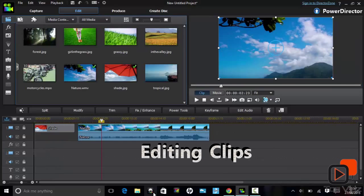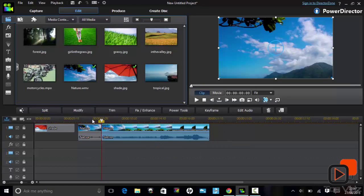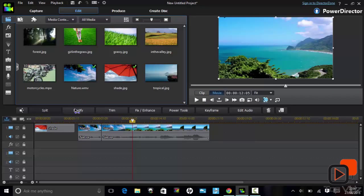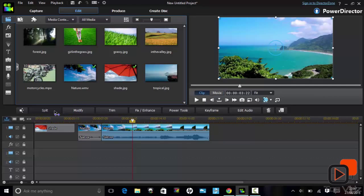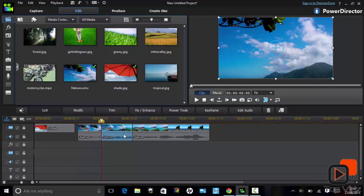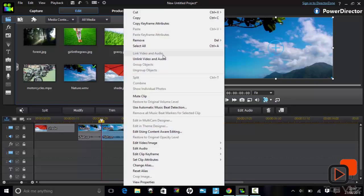You can easily remove unwanted parts from a video clip by splitting two sections of the video and removing the part, with an option to delete and leave the gap or close the gap.